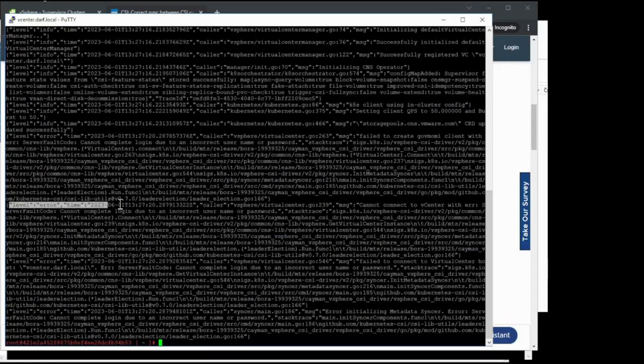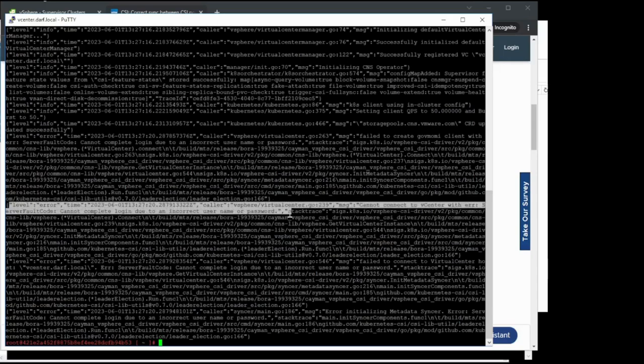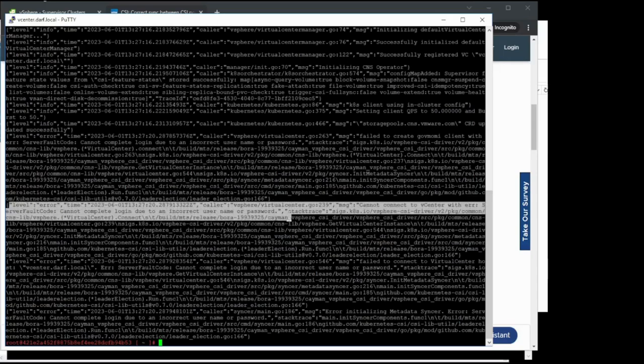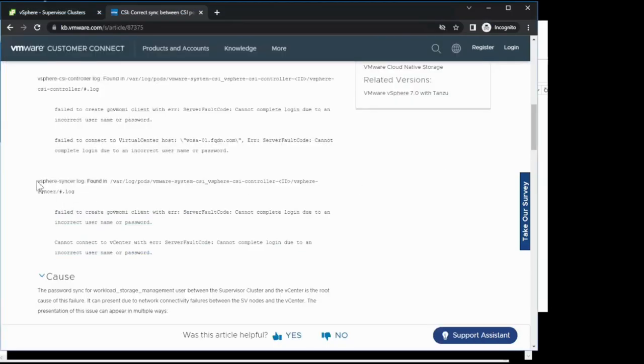As you can see here, there's an error logged about an incorrect username or password. We can mirror this over here on the KB article, looking at the vSphereSyncer.log.